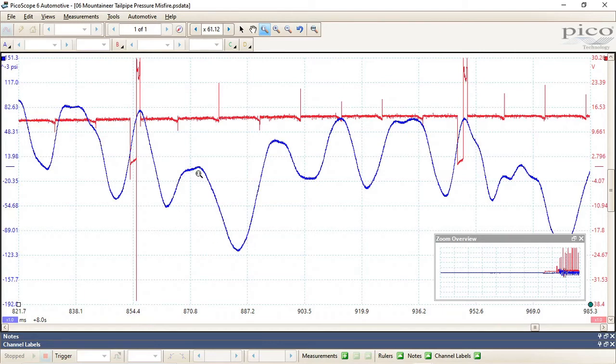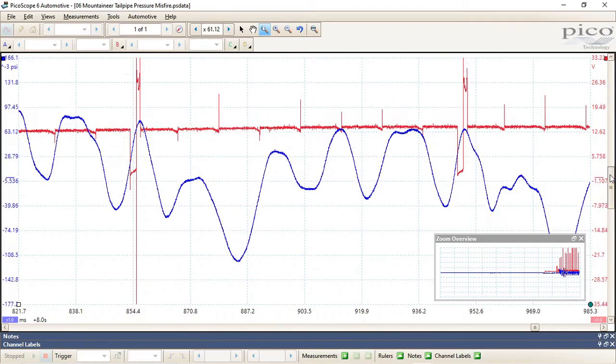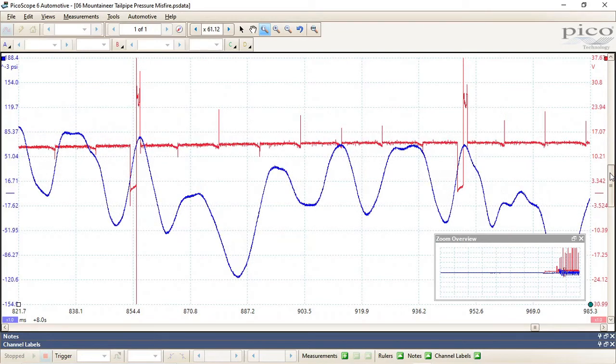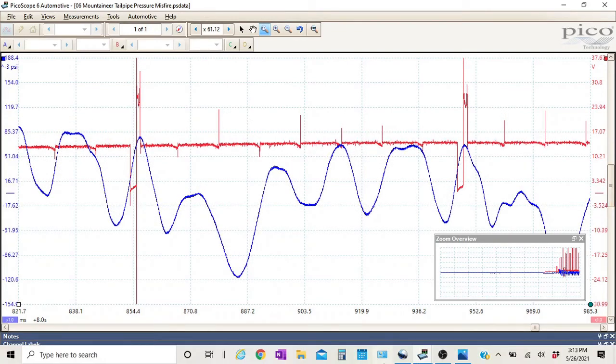So here's how we can tell exactly what cylinder is misfiring. We're gonna put in an overlay.